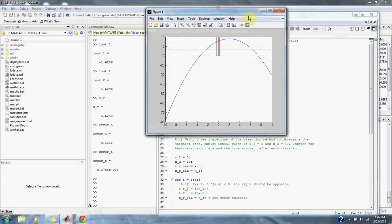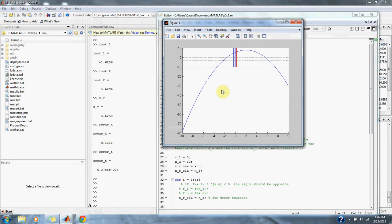And if we look at the graph, that's exactly where we want to be.